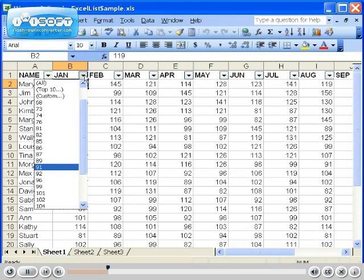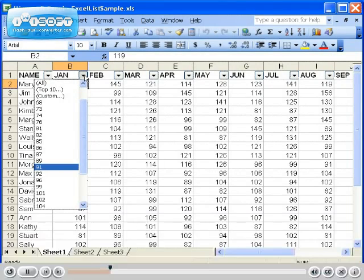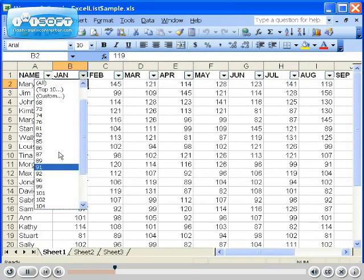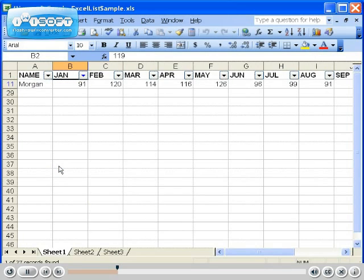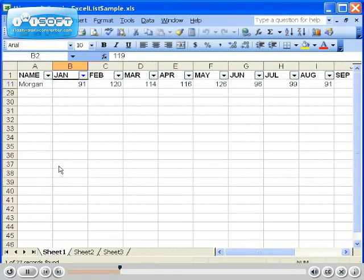To filter a column based on specific data, simply click on the drop-down arrow and choose the data you would like to filter by. Notice when I chose 91 from the drop-down list, now the only data in my list that appears is anything that has the value of 91.